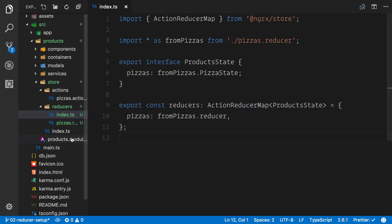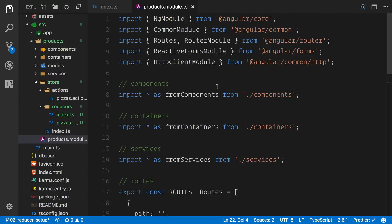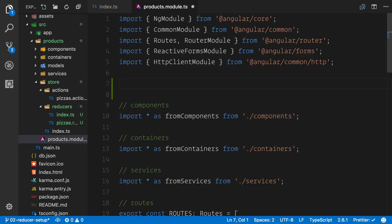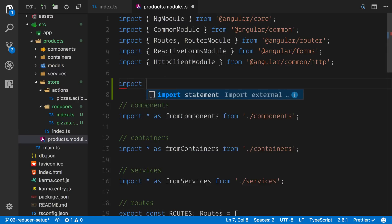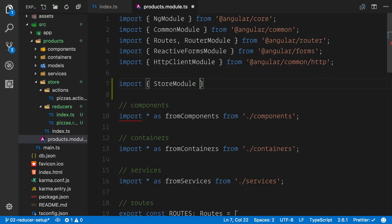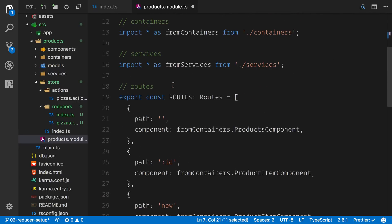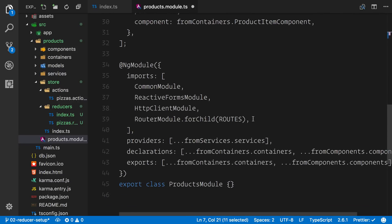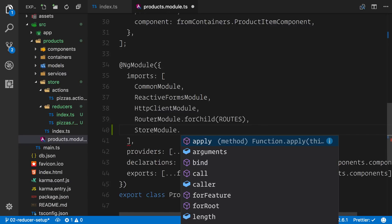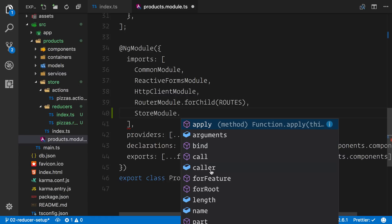Now we want to dive into our products module where we have everything relative to the module — the components, containers, and services. We want to import the store module because our products module has no idea that NGRX store exists at this point. At the top we import the store module from @ngrx/store. We go down to our NG module and add this underneath our router. When we hit the dot we can see options — we're interested in for feature.